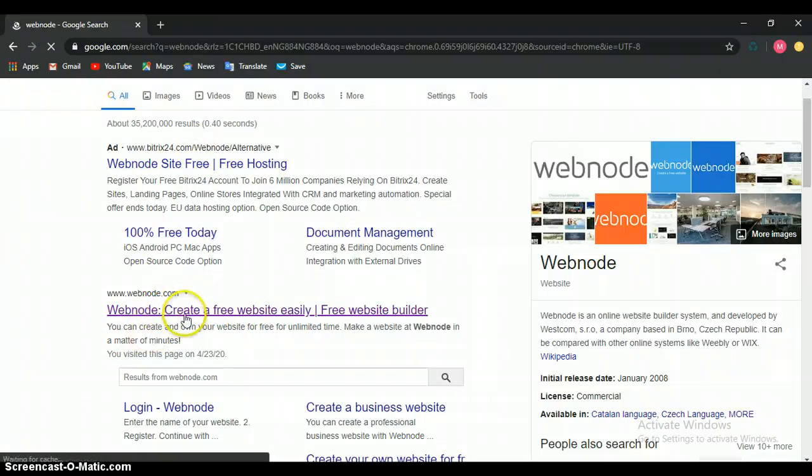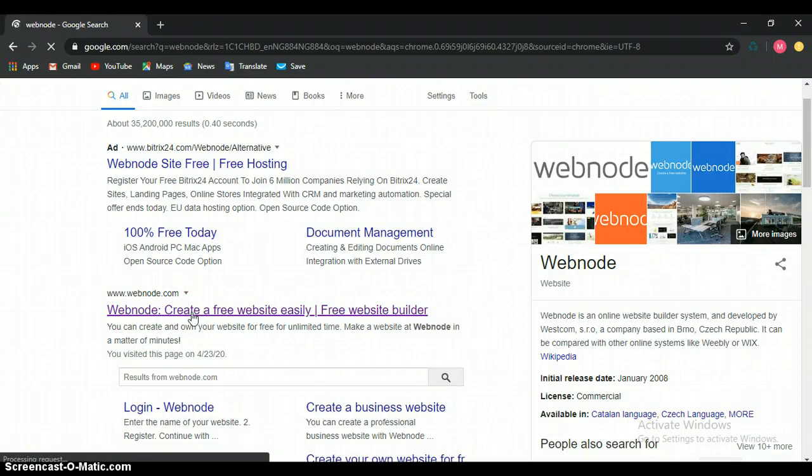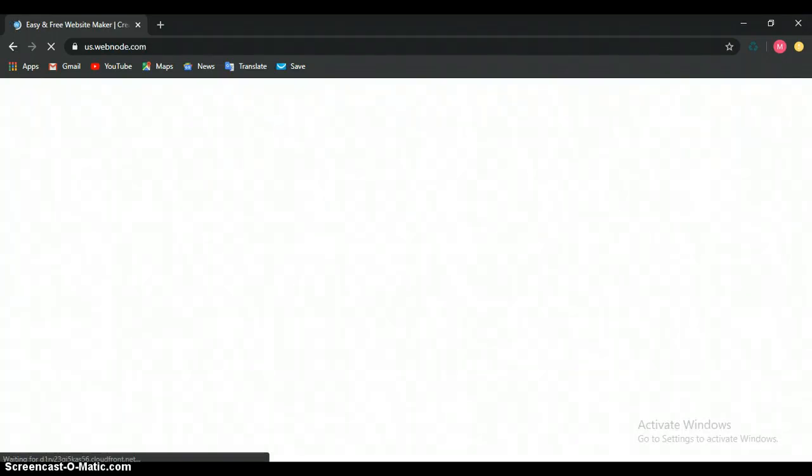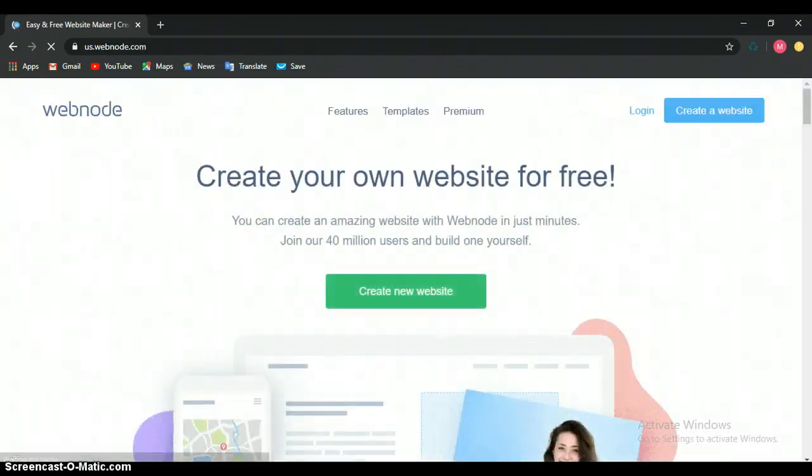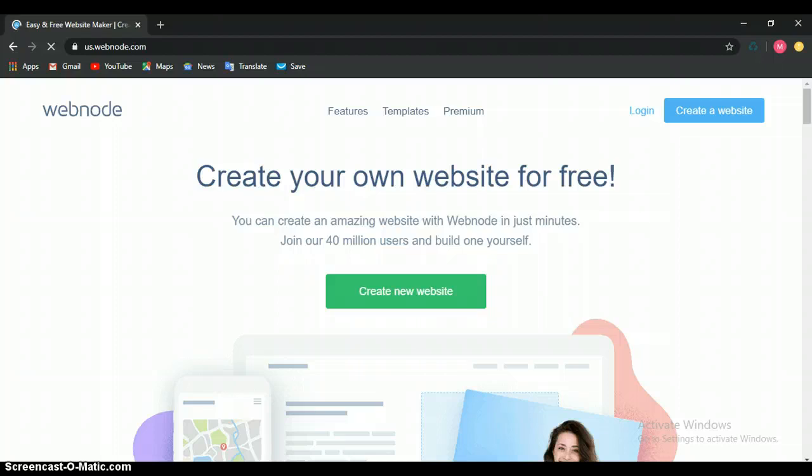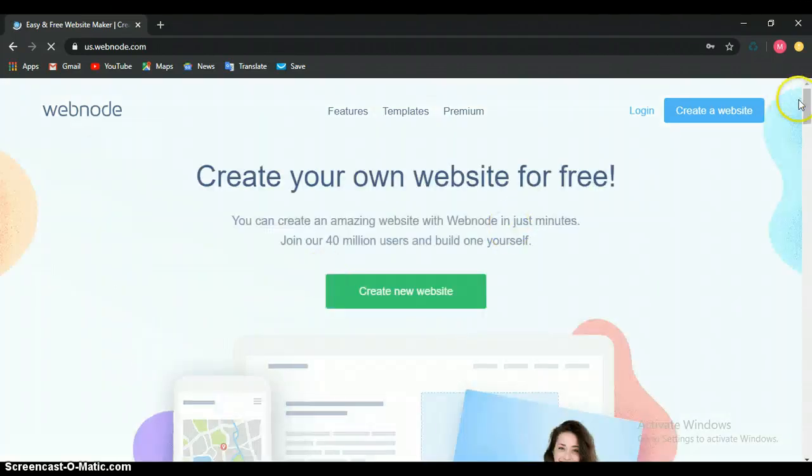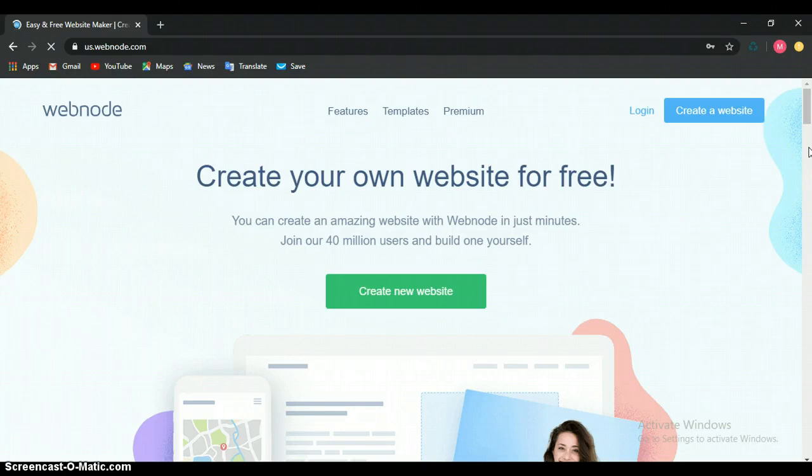Let's open this one. This is the website. So this is it. This is webnode.com. This is webnode.com.